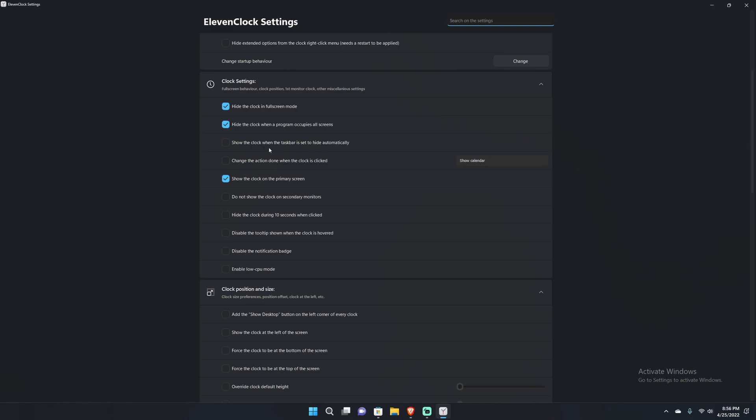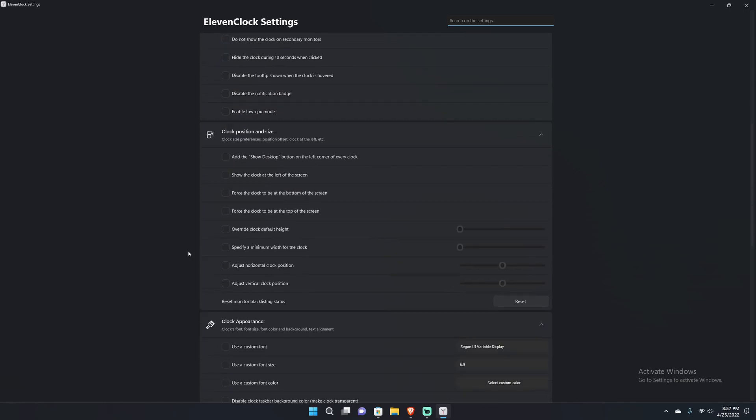Next, we have show the clock when the taskbar is set to hide automatically. You can choose to have the clock just sitting floating there or choose not to. You can choose to say do not show the clock on secondary monitors, so if you have more than one monitor you can choose to make it only show on one. Then you have hide the clock during 10 seconds when clicked, disable notification badge tooltips when the clock is hovered, and low CPU mode for those of you who don't have nearly as powerful computers.